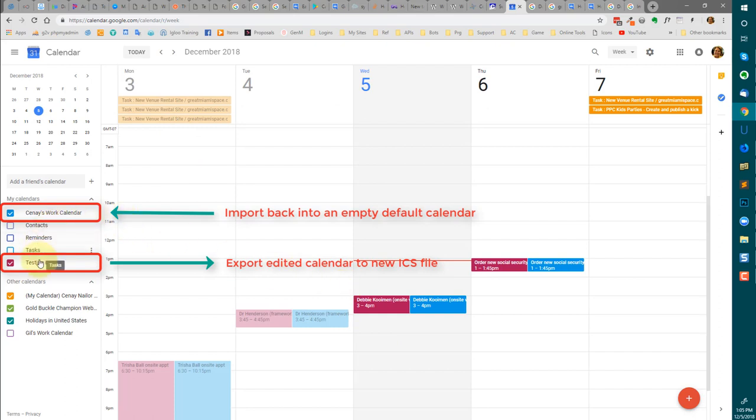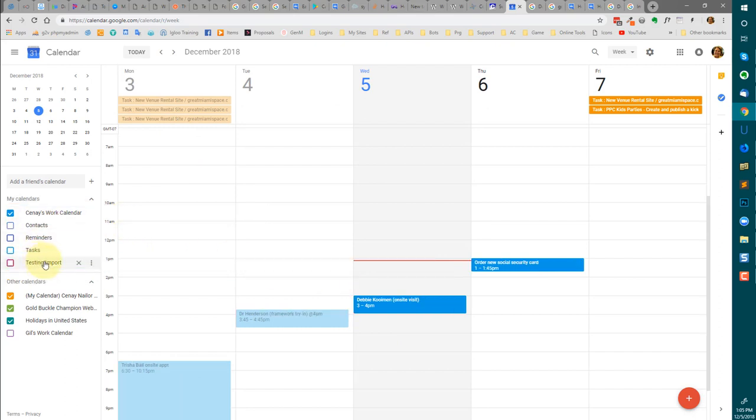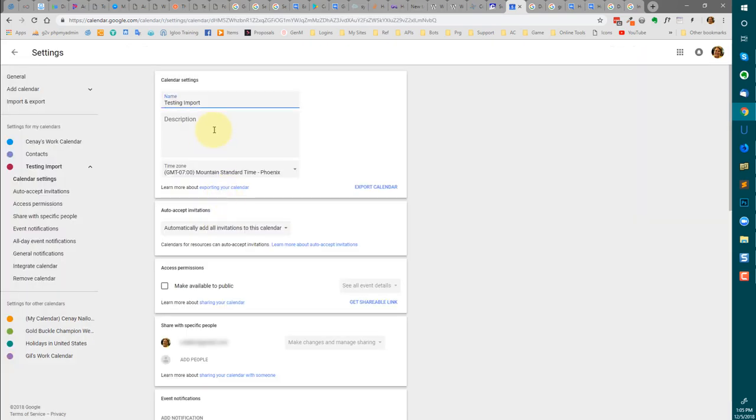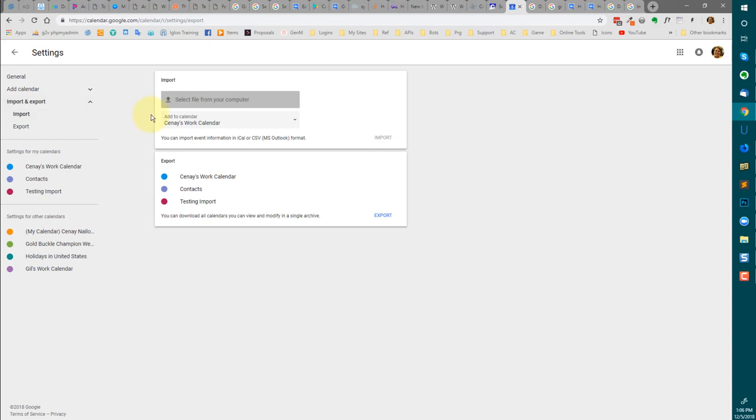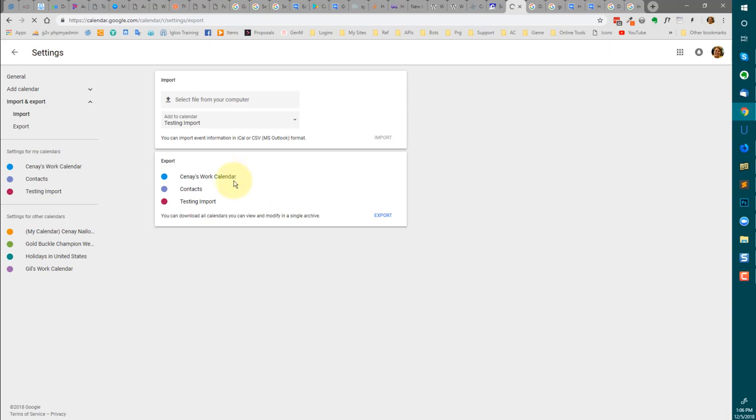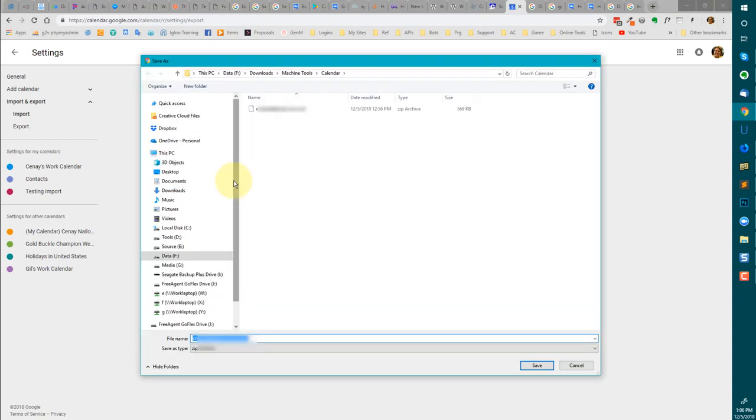So I'm going to do one additional thing. I'm going to export this calendar one last time because it has now all of the events that I want. That's going to create me a brand new set of entries that contains only what I'm looking for. Then I'll delete testing import and my work calendar and then bring that new set of entries back in. And I should have now a complete calendar that is just exactly what I want.